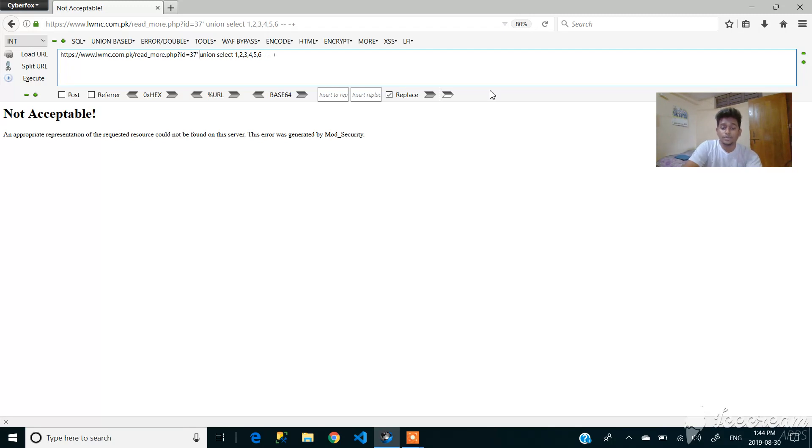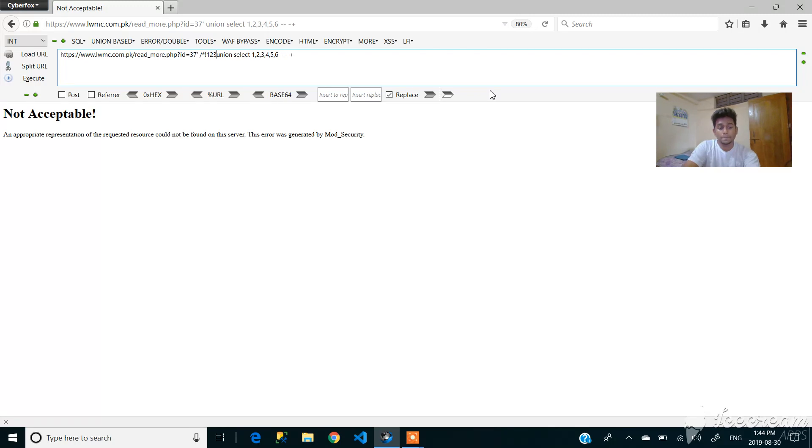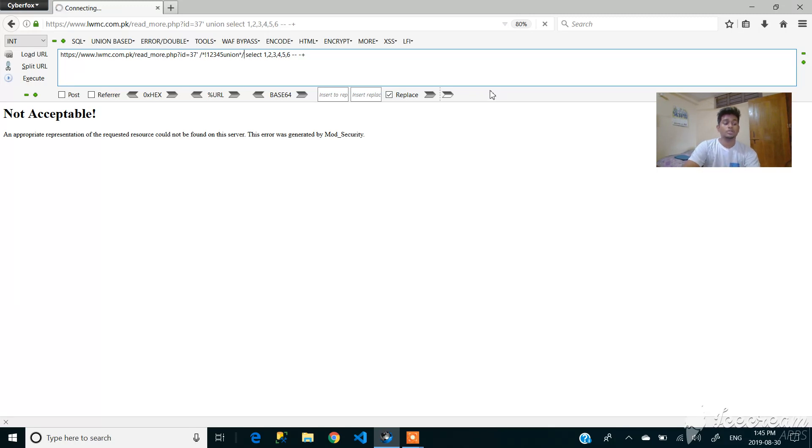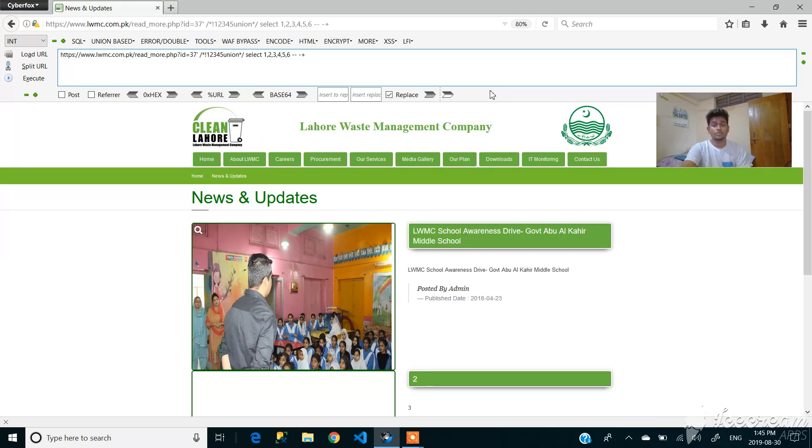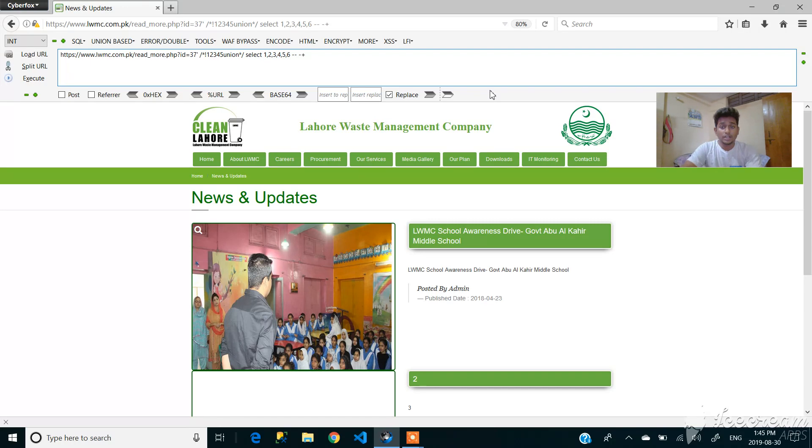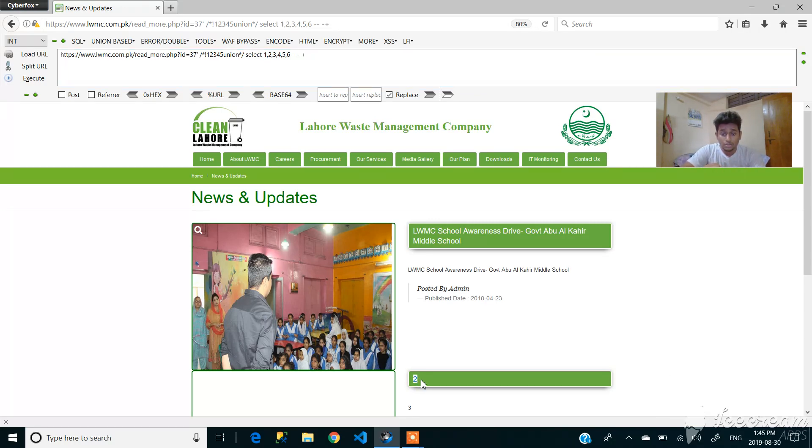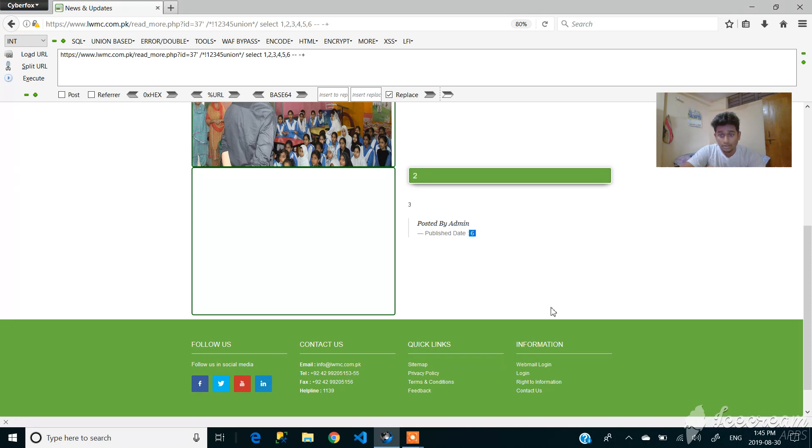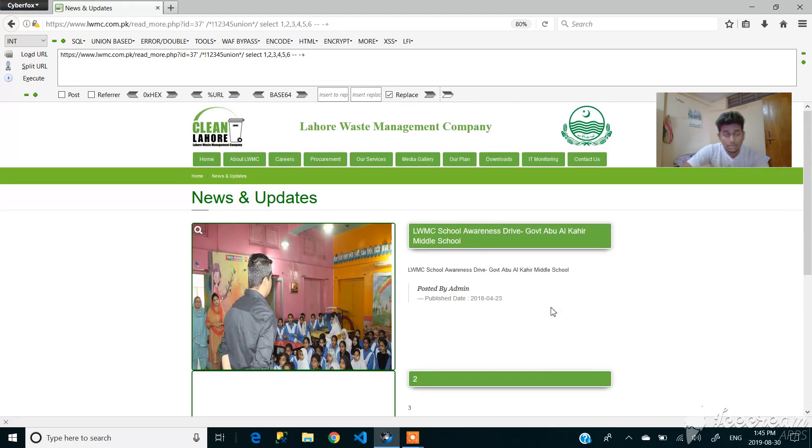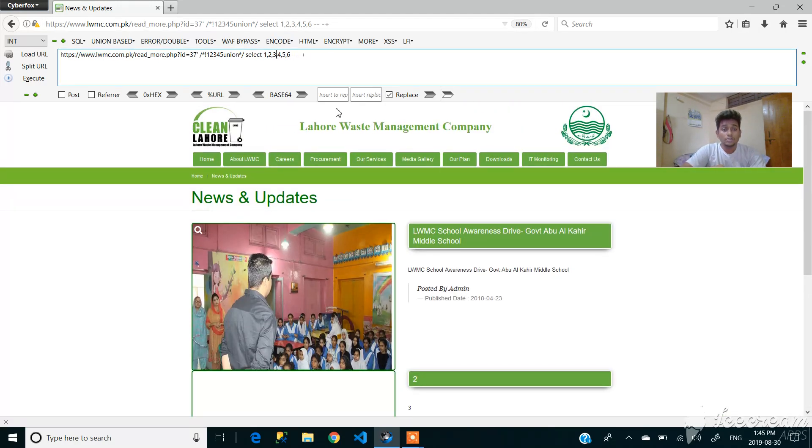As you can see that a firewall named mod security has captured our data. For bypassing that, we need to follow the following format. So as you can see that now we got the vulnerable points, right? Two here, three, and six.